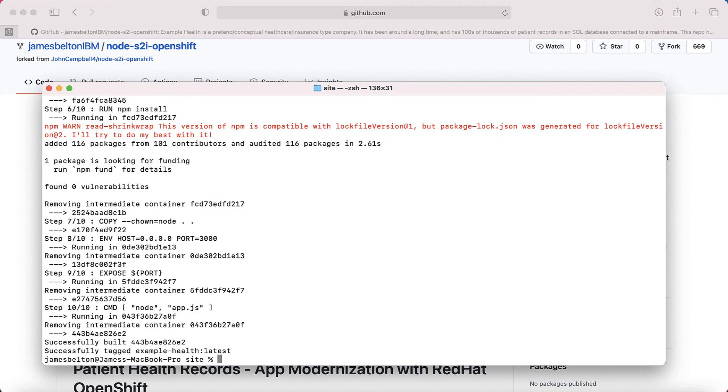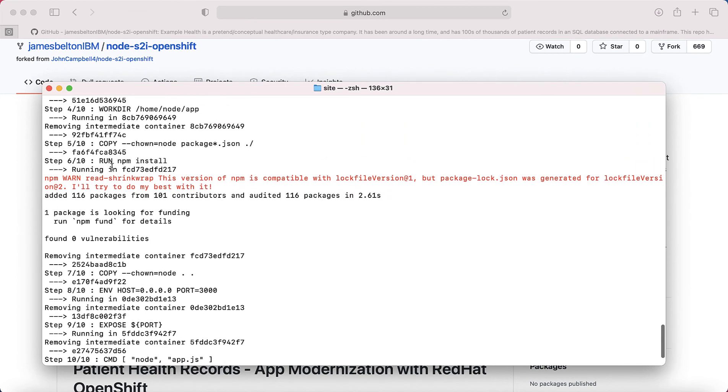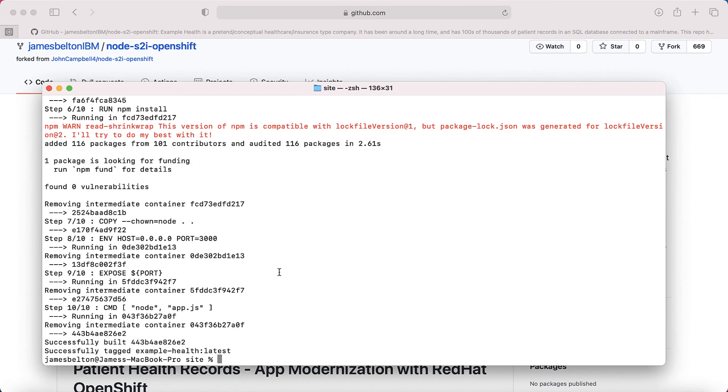Okay, so that's my container built. Now you might have seen that I've got a big red warning on here. That's not ideal, but I'm just going to work with it for now. I know that this will work despite that warning.